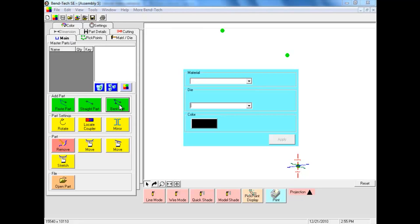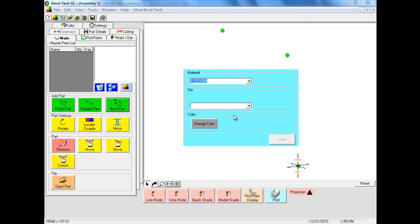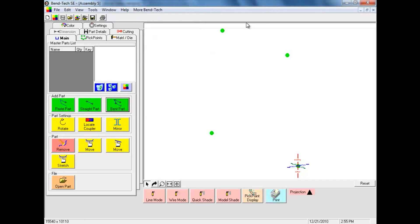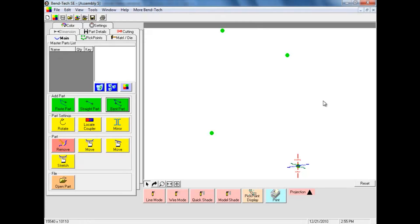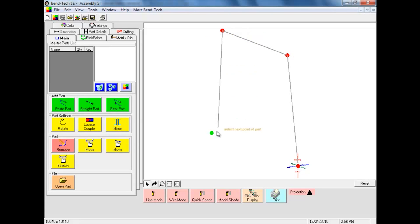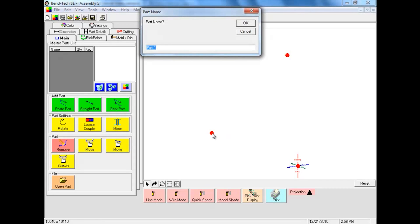We will select the Bent Part command button. We now must enter in our material. In this example we are using inch-and-three-quarter material with a 4-inch center line radius. We will select Apply to choose that material. Next we are asked for the number of bends — our part consists of two bends, so we enter a 2 and select OK. Now using the cursor we will select the pick points to add our bent part, starting with the pick point at the center of the tri-star, then the pick point at the location of the first bend, the second bend, and the point at the far end of the part. We will use the default name of Part 1 and select OK to continue.